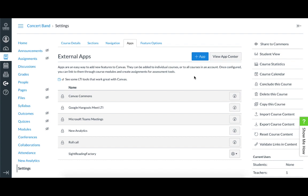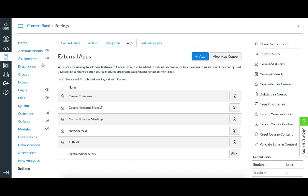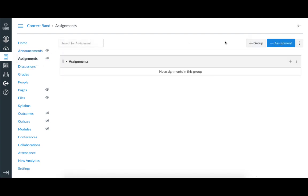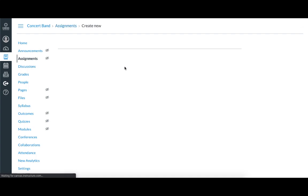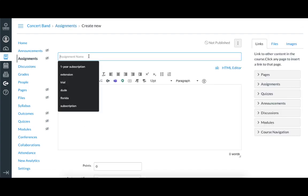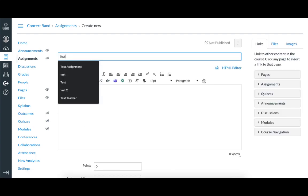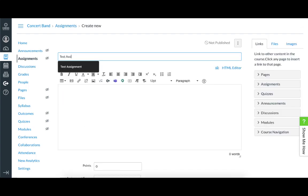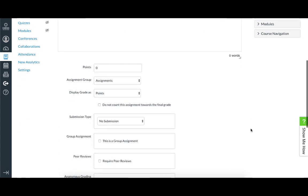After you've confirmed that Sight Reading Factory is added as an external app, you're ready to create an assignment. So to do this, you'll go to the Assignments page and click the Add Assignment button. Fill out the form for your needs. The key to making this an assignment that will use Sight Reading Factory as an external tool is the Submission Type field.